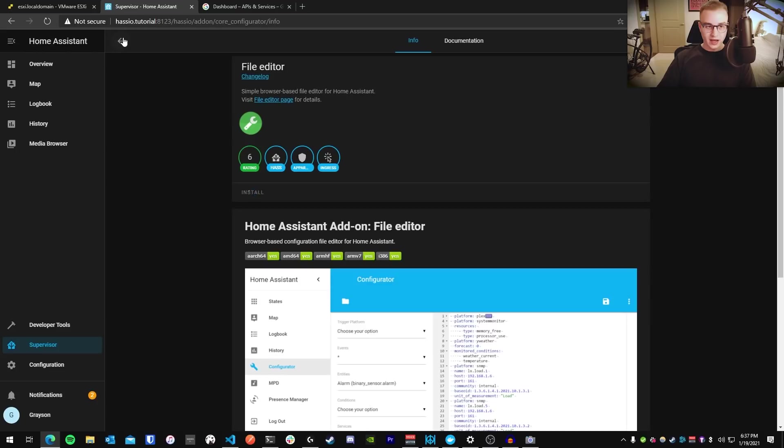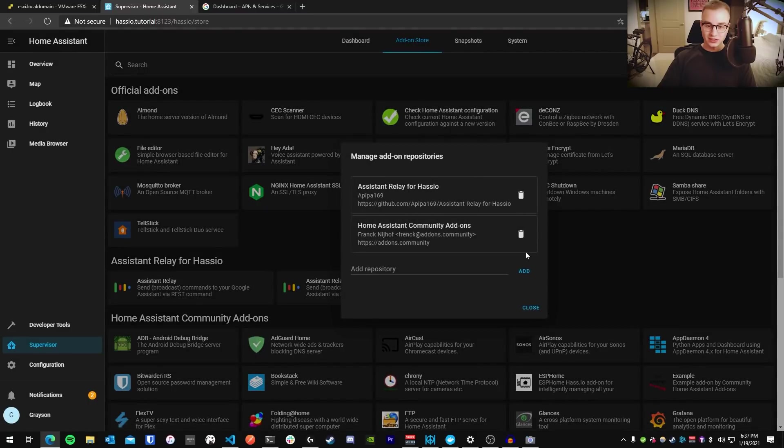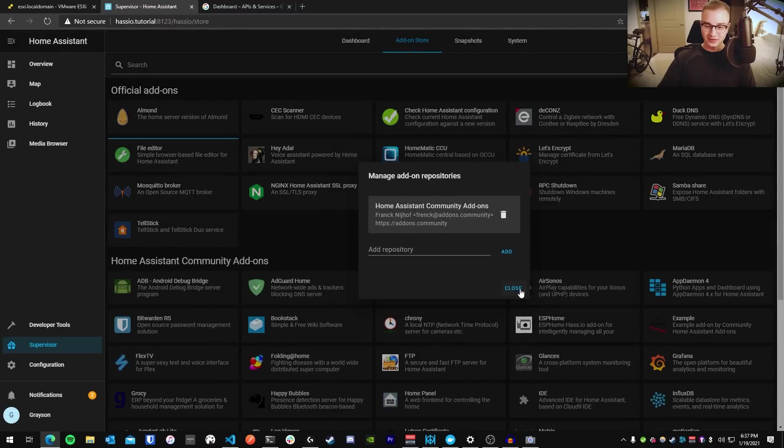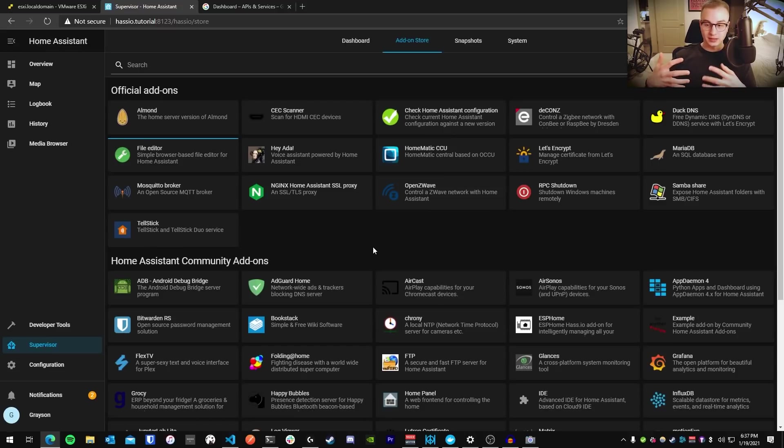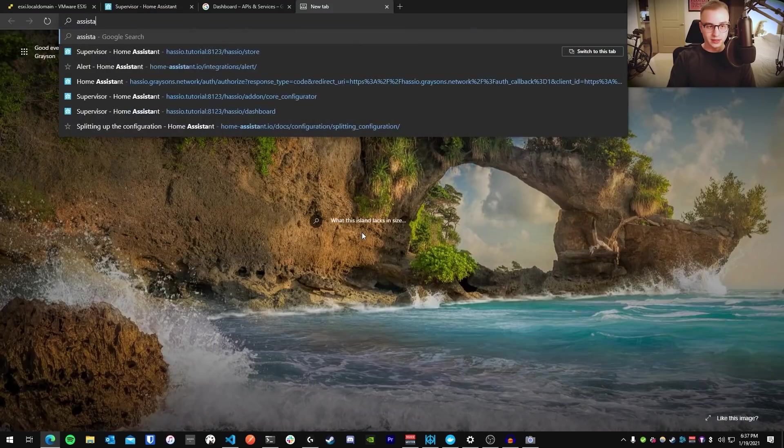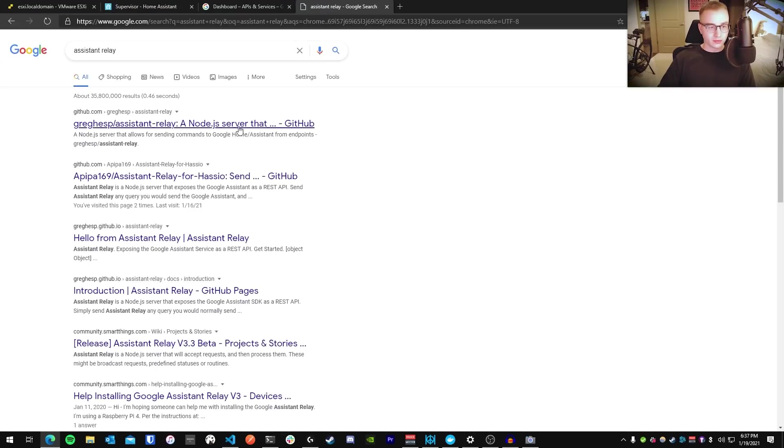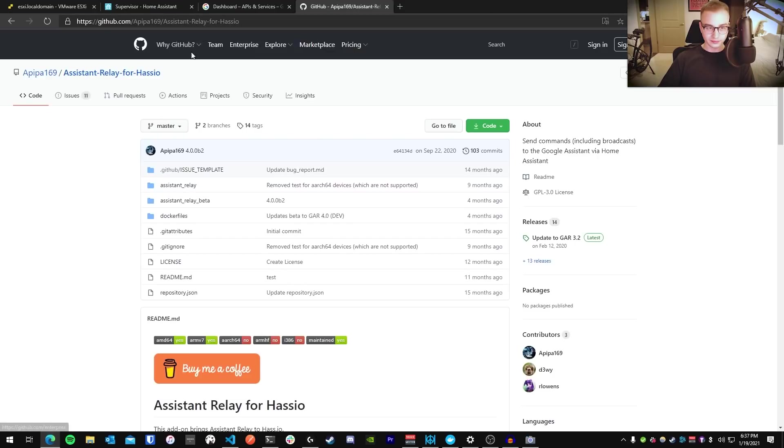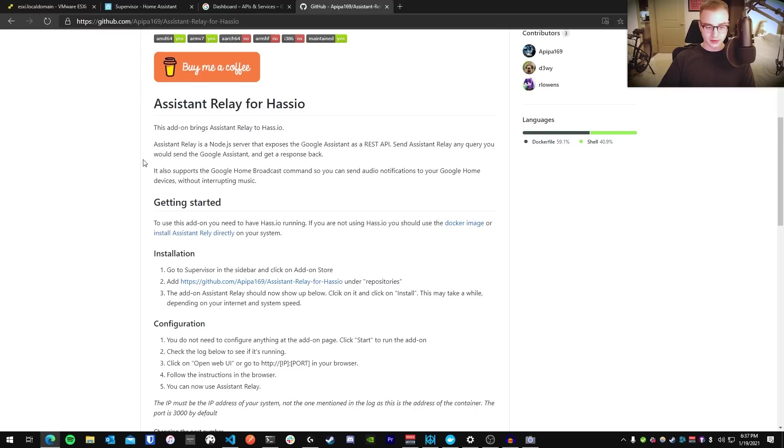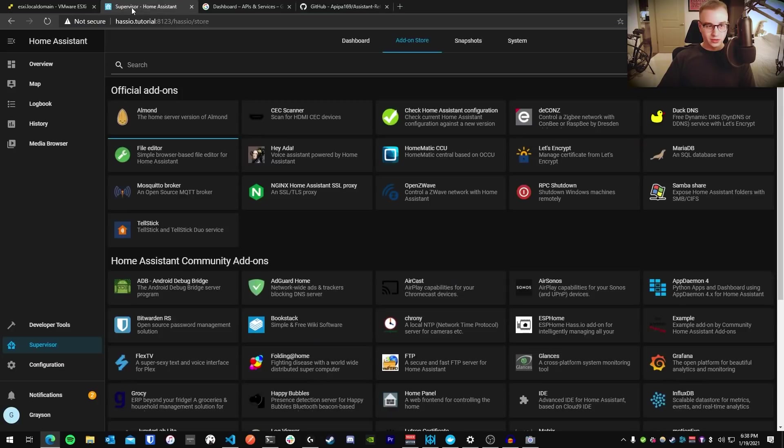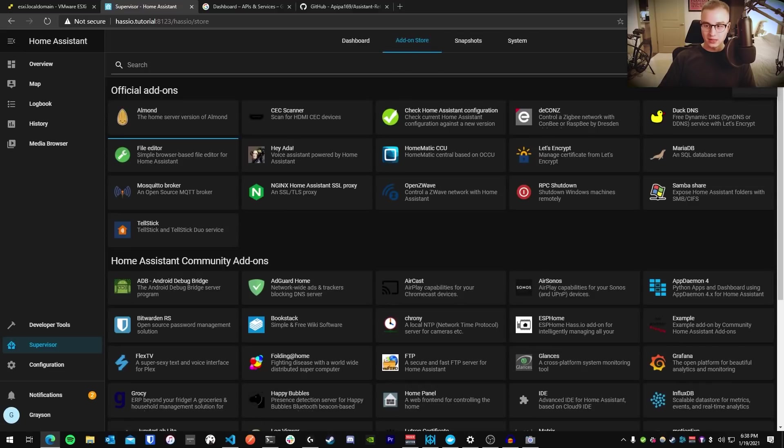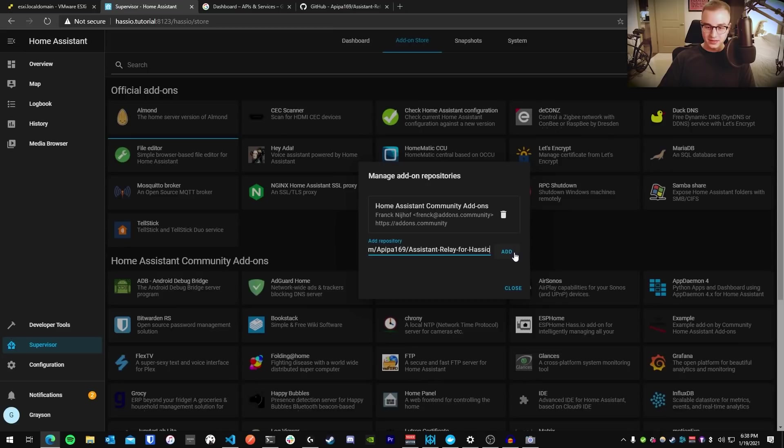While that's installing, we're going to actually add another add-on which is not present within Home Assistant. I've already done that and cheated, so let me remove it and I'll do it with you. Home Assistant doesn't naturally support this Google Assistant link that I've been talking about. To find that, we're going to go ahead and Google Assistant Relay, and we're going to go to the APIPA169 repo here. It's just his username. I'll put a direct link in the description in case you have a hard time finding it. Per his instructions, you're just going to copy this repo URL from GitHub, go back to Home Assistant, and in the top right, while you're on the add-on store tab, you're going to click the hamburger menu, click repositories, paste in the repository URL, and press add.